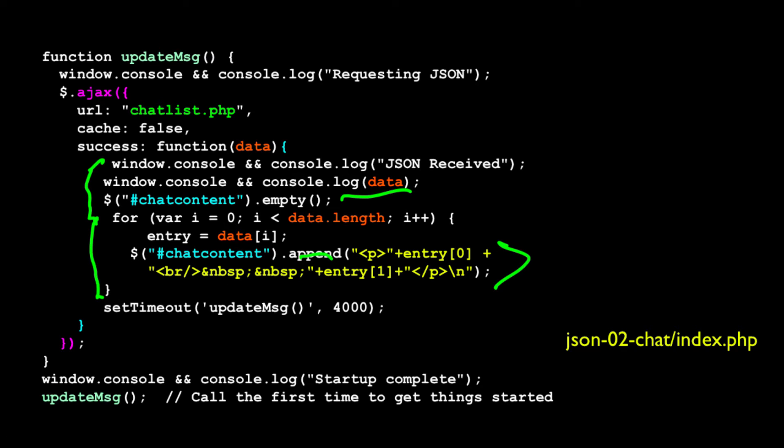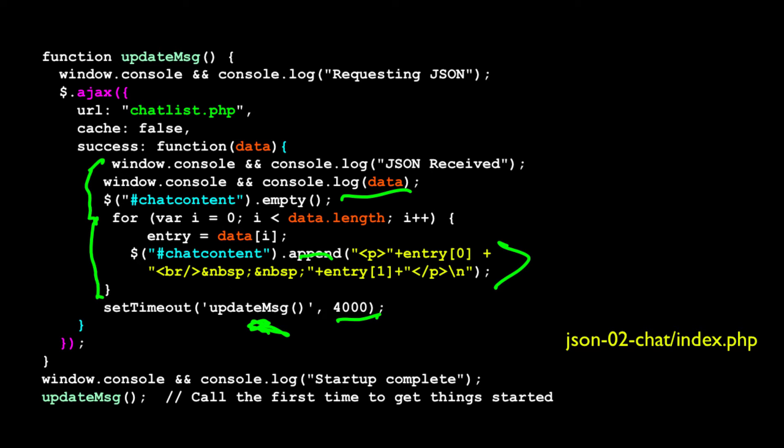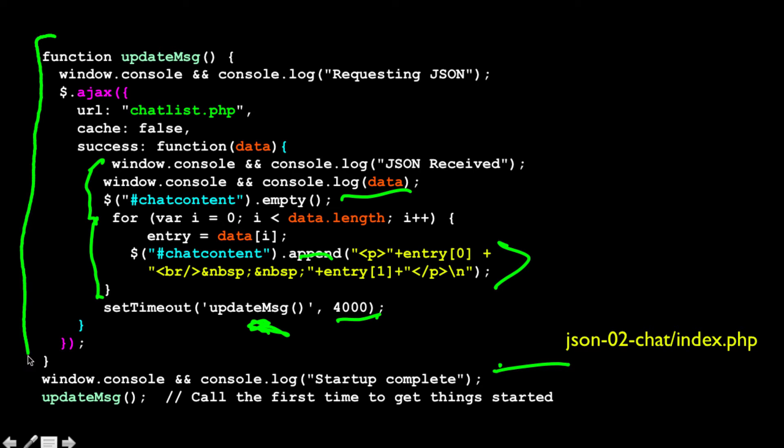And then we do a setTimeout. This is a JavaScript call, not a jQuery call, that says wait four seconds and then call ourselves again. So update message sort of grabs the data, empties out the chat div, and then puts all the chats in the chat div, and then says call me again in four seconds. Then it defines the function, then says startup complete, and then it calls update message once at the beginning of the program to get the whole thing started. So it retrieves the messages right away.